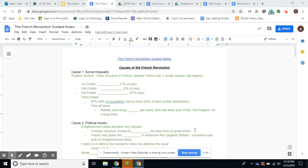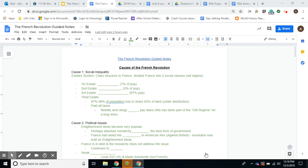All right guys, we are going to start notes on the French Revolution. Your notes are long on the French Revolution because we are going to break it down into a couple of sections. We're going to break the revolution itself down into four stages, and I'm also going to separate causes from that. So there are essentially five sections to these notes.